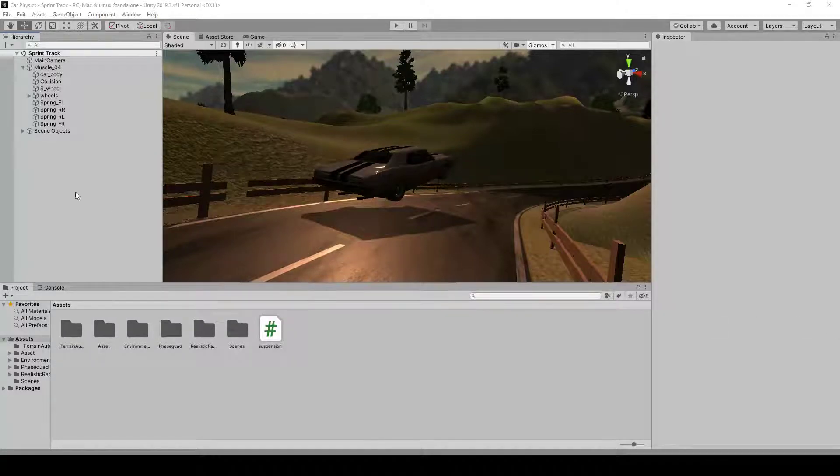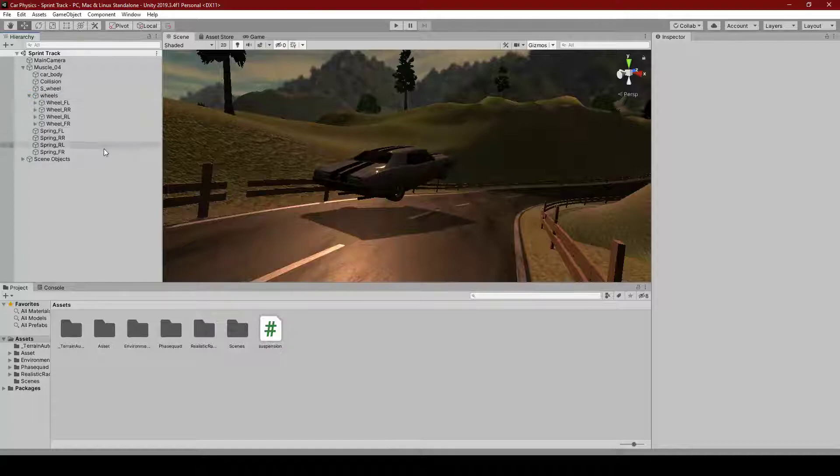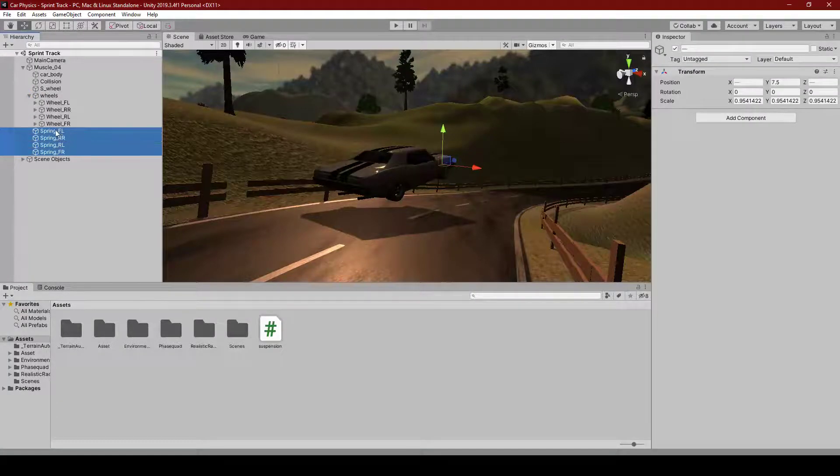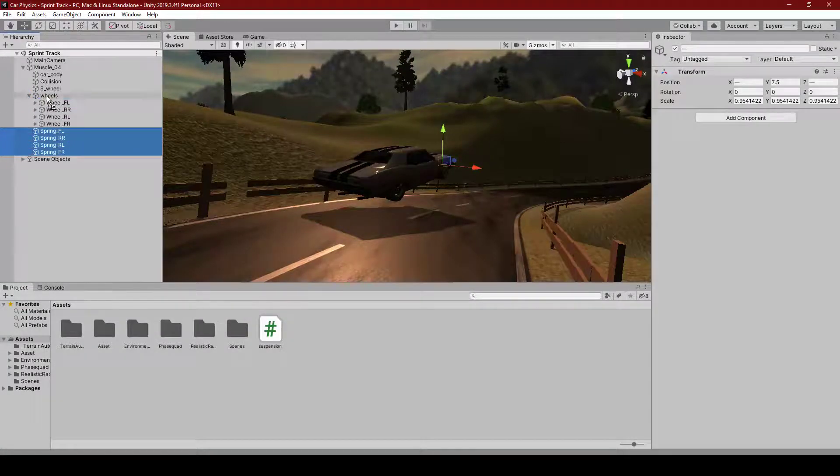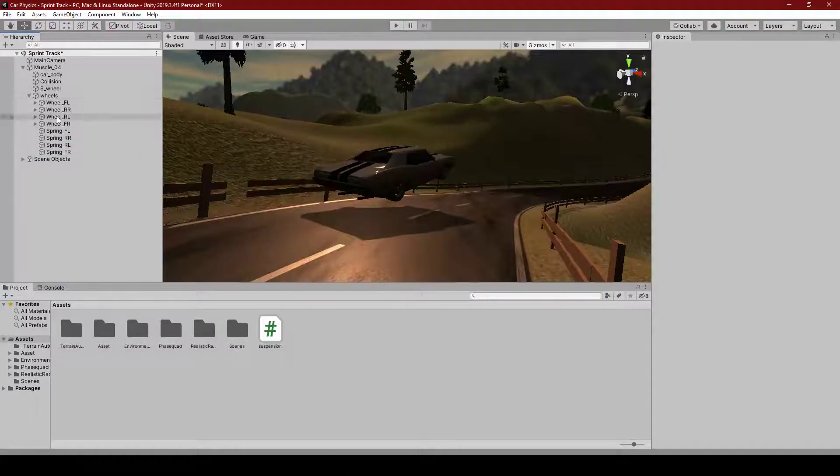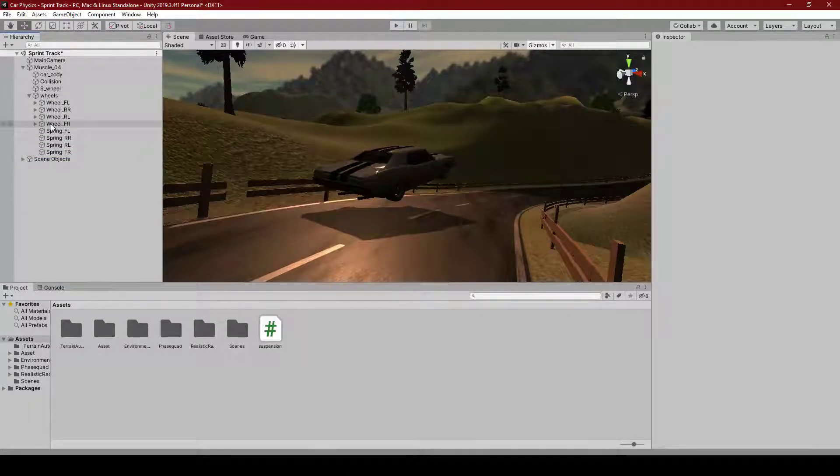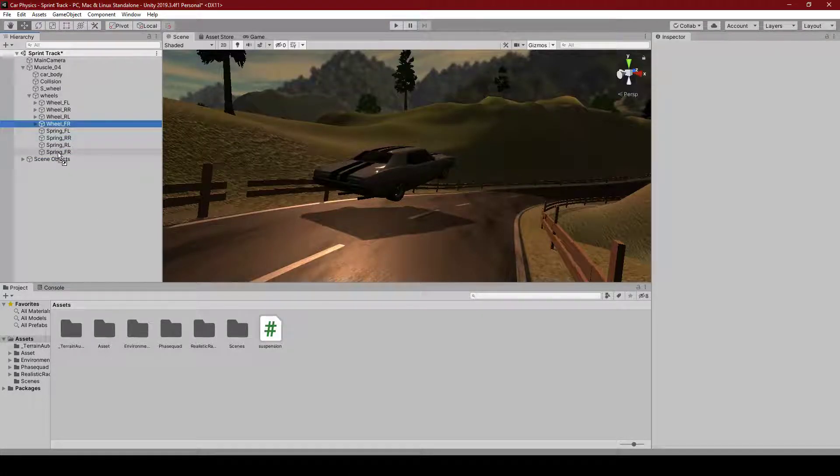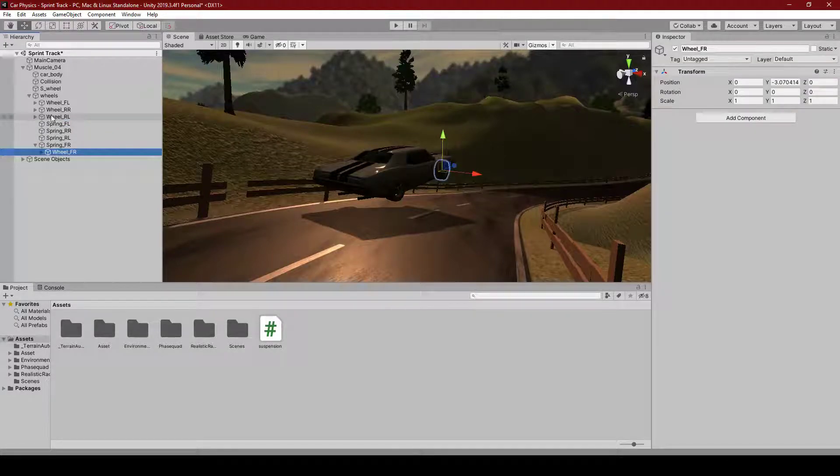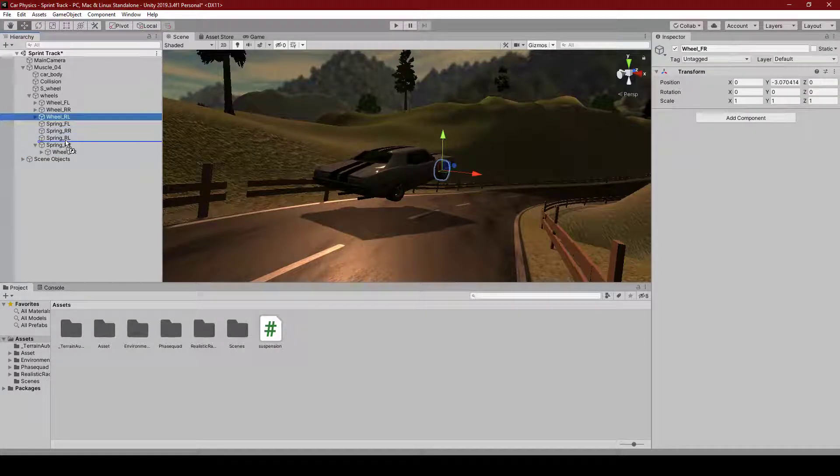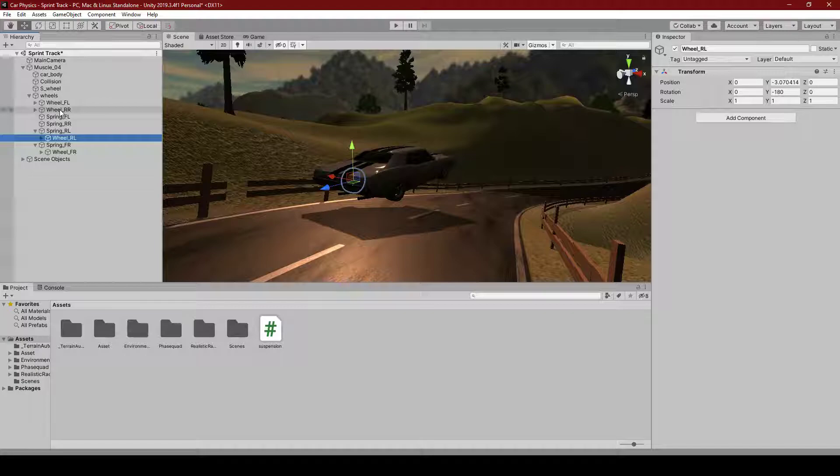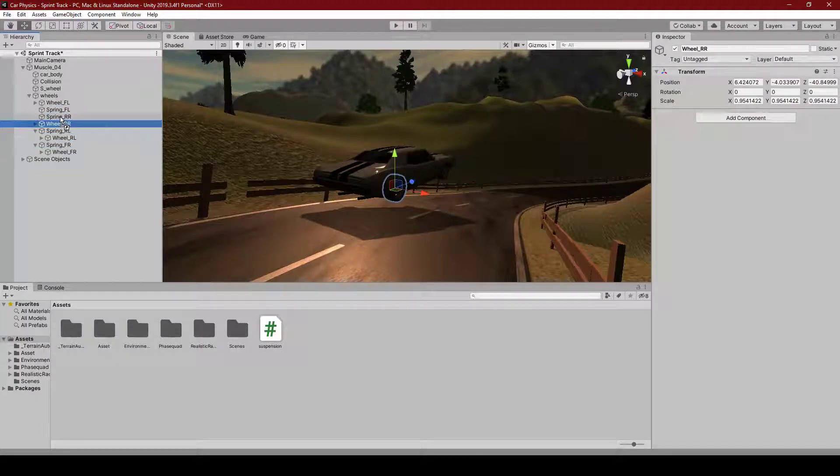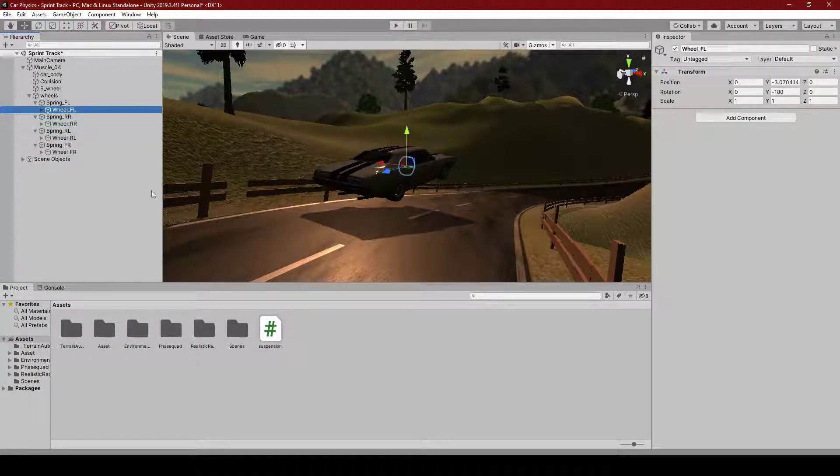In order to do that, we're going to start by grabbing our springs and putting them under our general wheel object. And now that you've done that, we're going to put each of these wheels under its corresponding spring object. So RL goes under RL, RR goes under RR, and FL goes under FL.